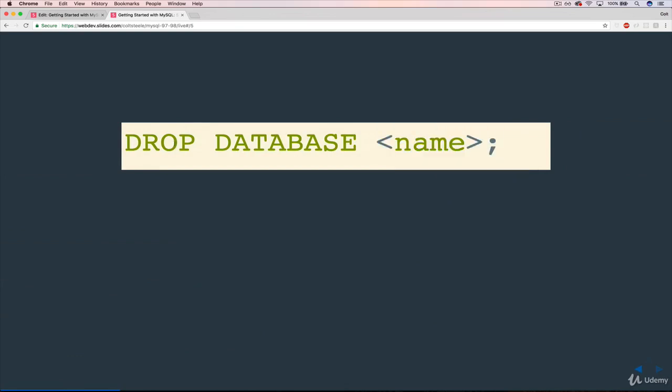We'll come across this term drop here a couple of times in the course. It's basically the SQL version of delete and we'll be able to use it to drop things other than just a database. We'll be able to delete tables for instance once we get there. So let's try it out.